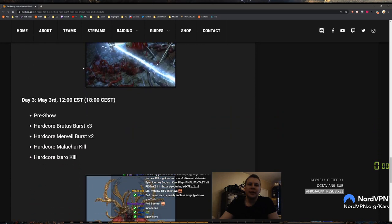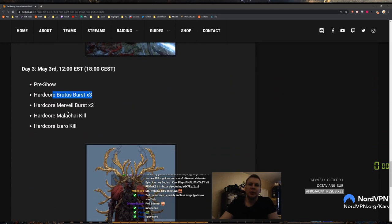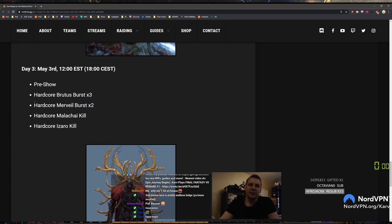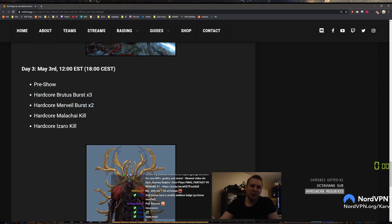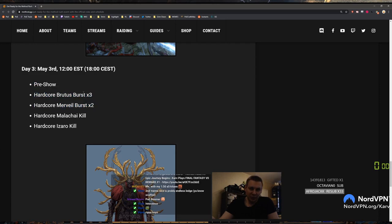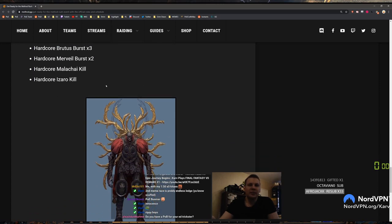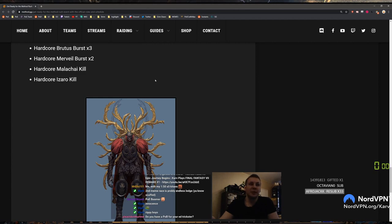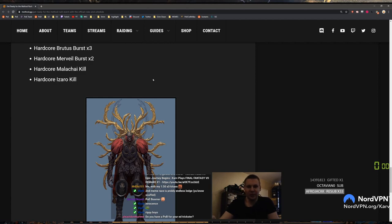And then the last day, pre-show Brutus burst, Merveil burst. I think we're gonna be blasting Brutus and Merveil burst on the day before the race starts like crazy. Malakai mirror arrow kill, POV for my trickster, yes! Exclamation mark build and then click on the POV for the ED.